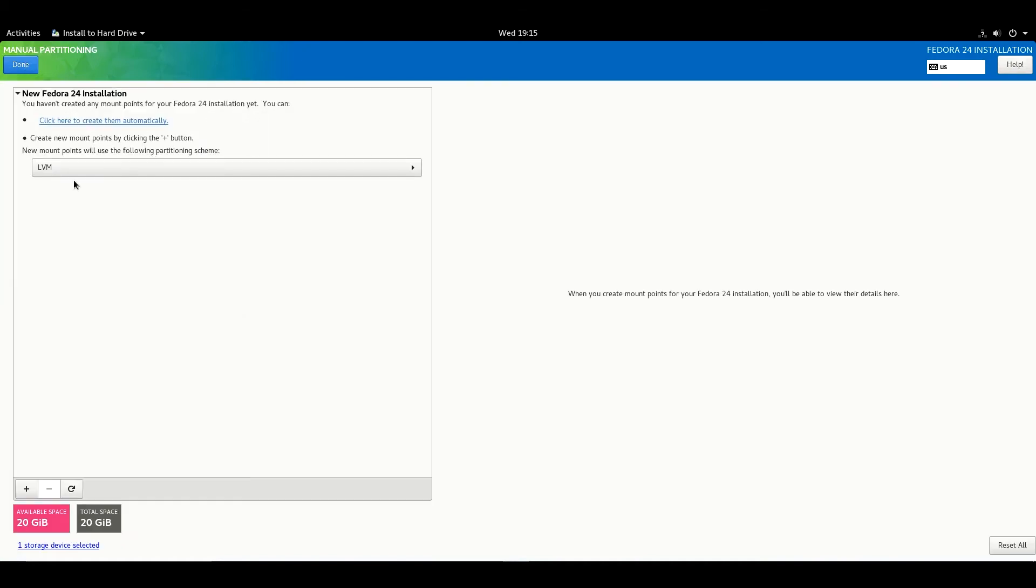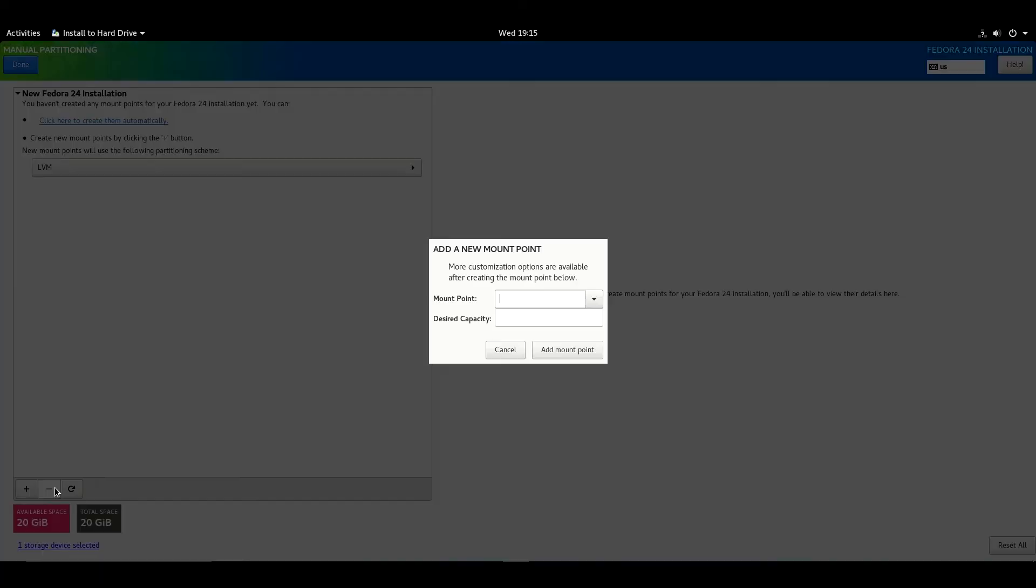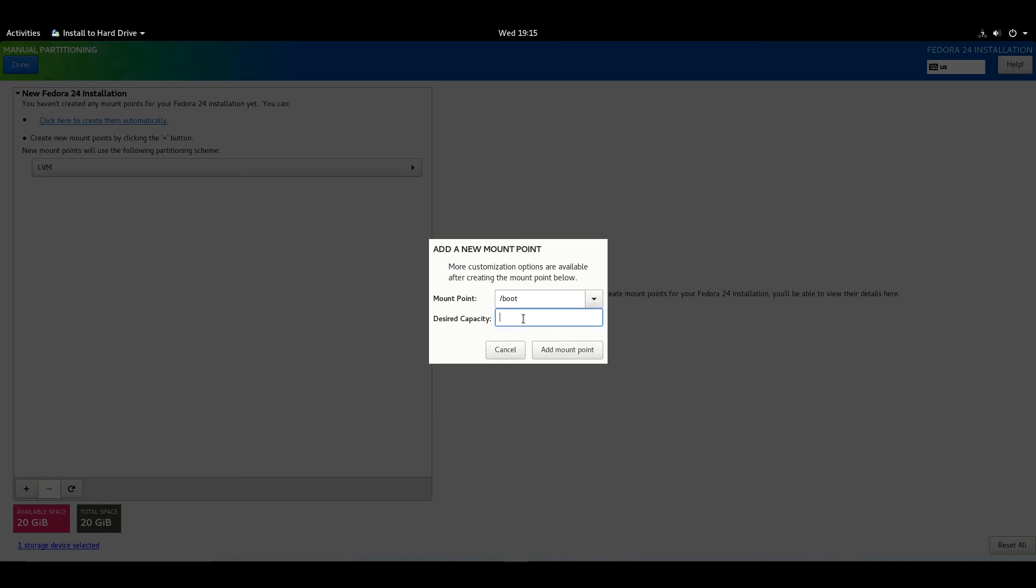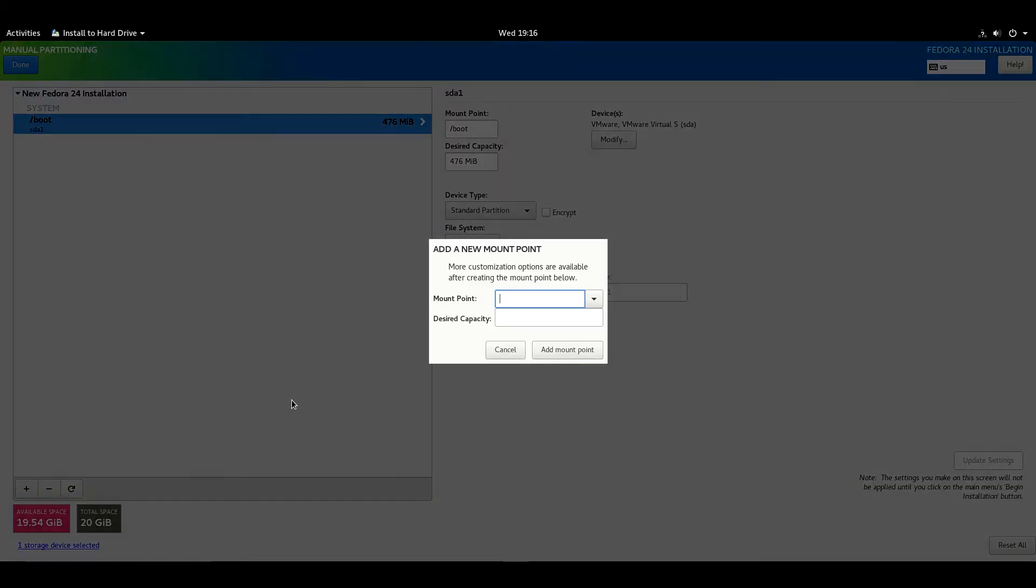Make sure LVM is selected. Here I got 20 GB free space. Hit the plus icon, then mount point. Set mount point for /boot and write 500 MB. So here we will allocate 500 MB for boot.